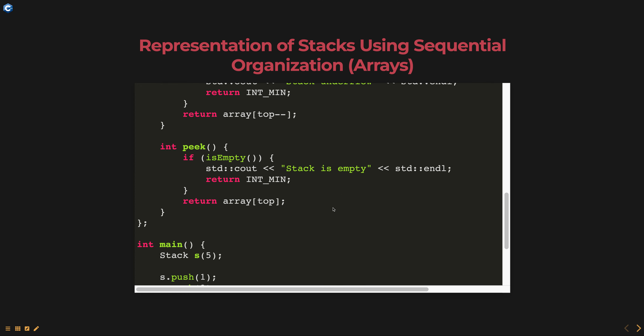The peek method returns the value of the top element in the stack without removing it. Before returning the value, the method checks if the stack is empty using the isEmpty method. If the stack is empty, it prints a stack is empty message and returns INT_MIN. If the stack is not empty, it returns the value of array[top].